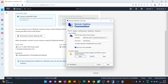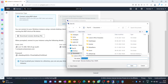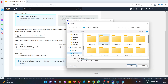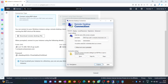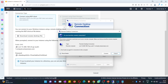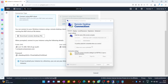Hit 'Save As,' select the desktop as the location, and give it a name like 'demo_server.rdp' — that is the extension — then hit Save. Now hit the 'Connect' button. It will ask for confirmation — check mark 'Don't ask me again for connections to this computer' and then hit Connect.